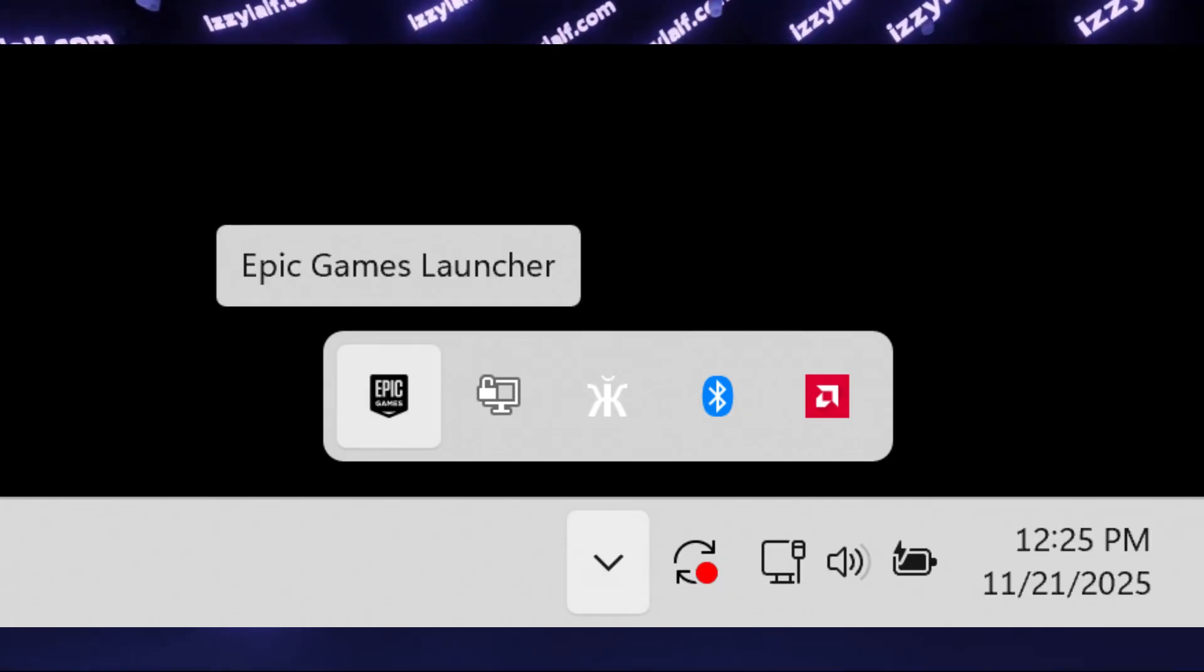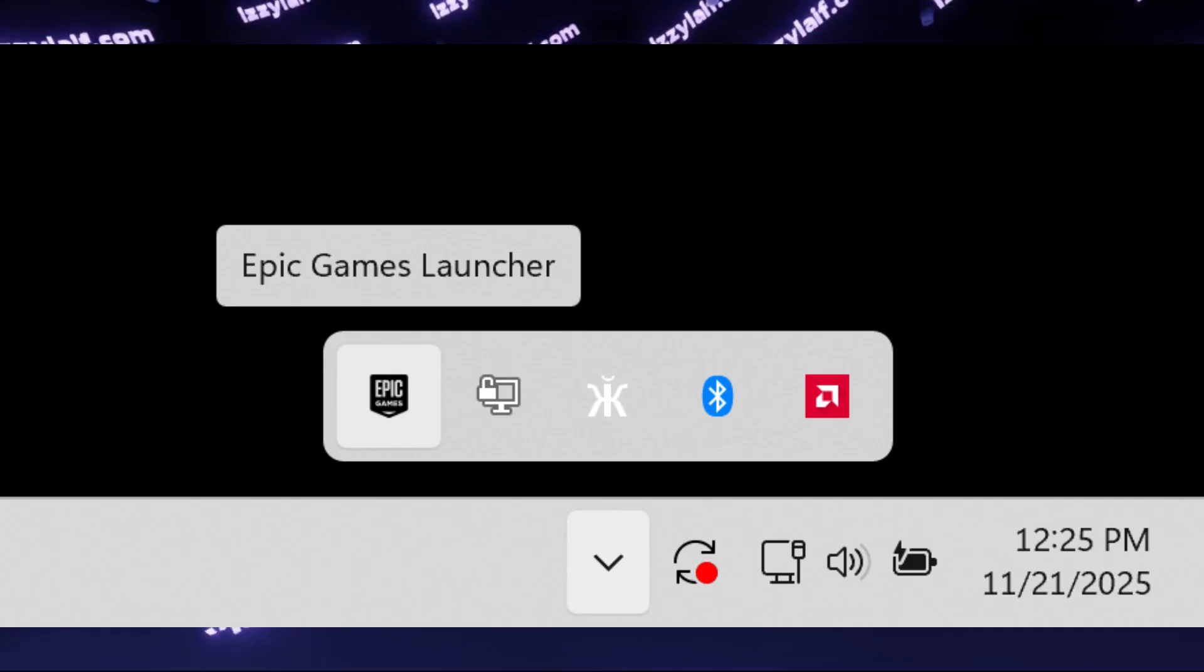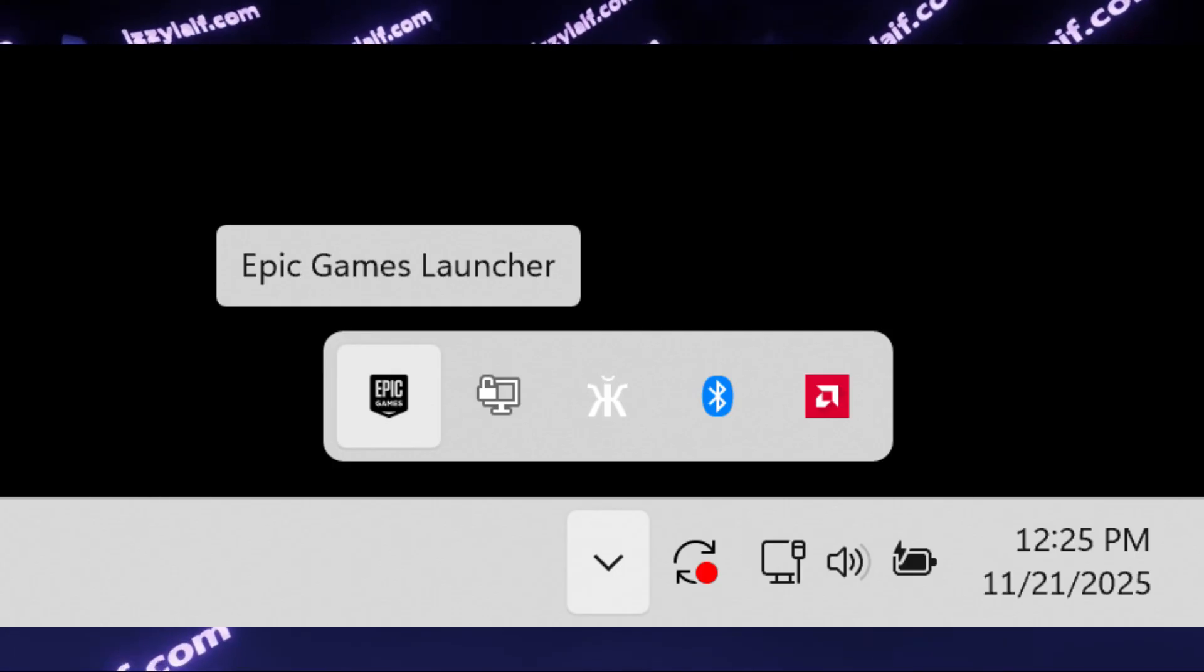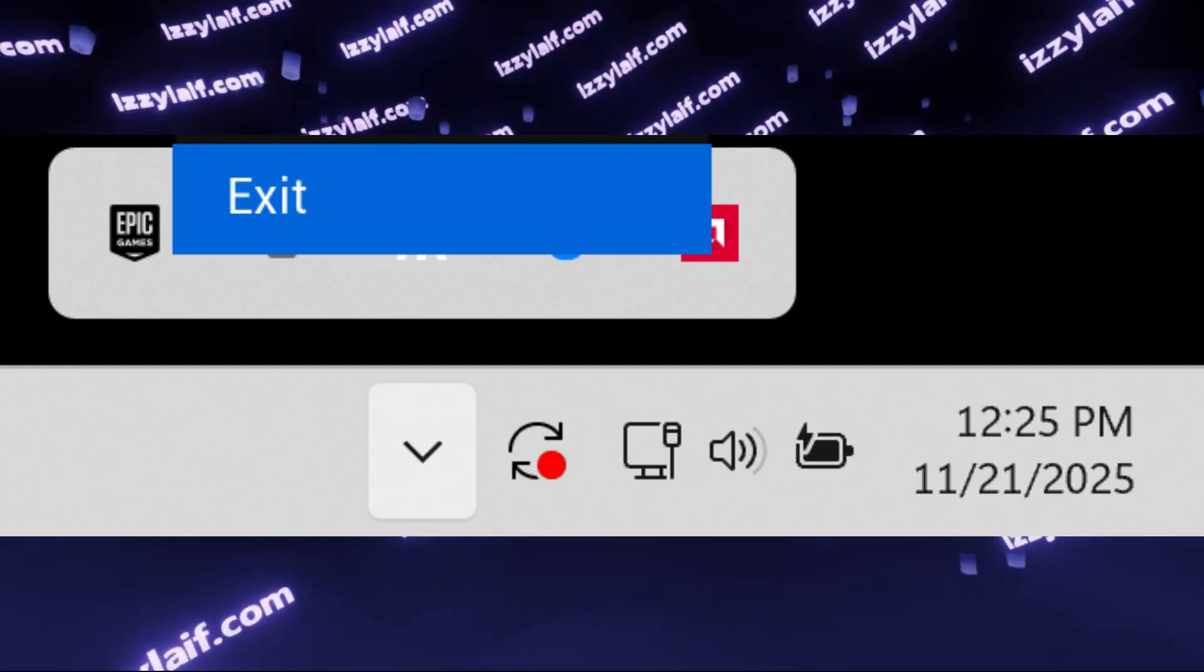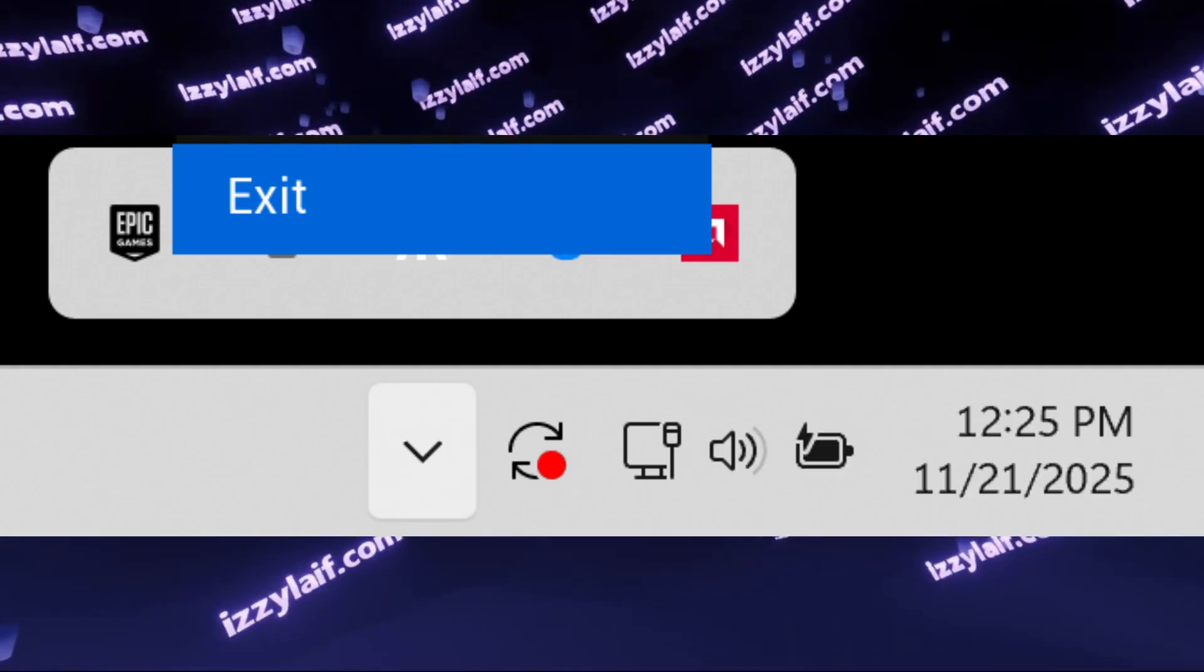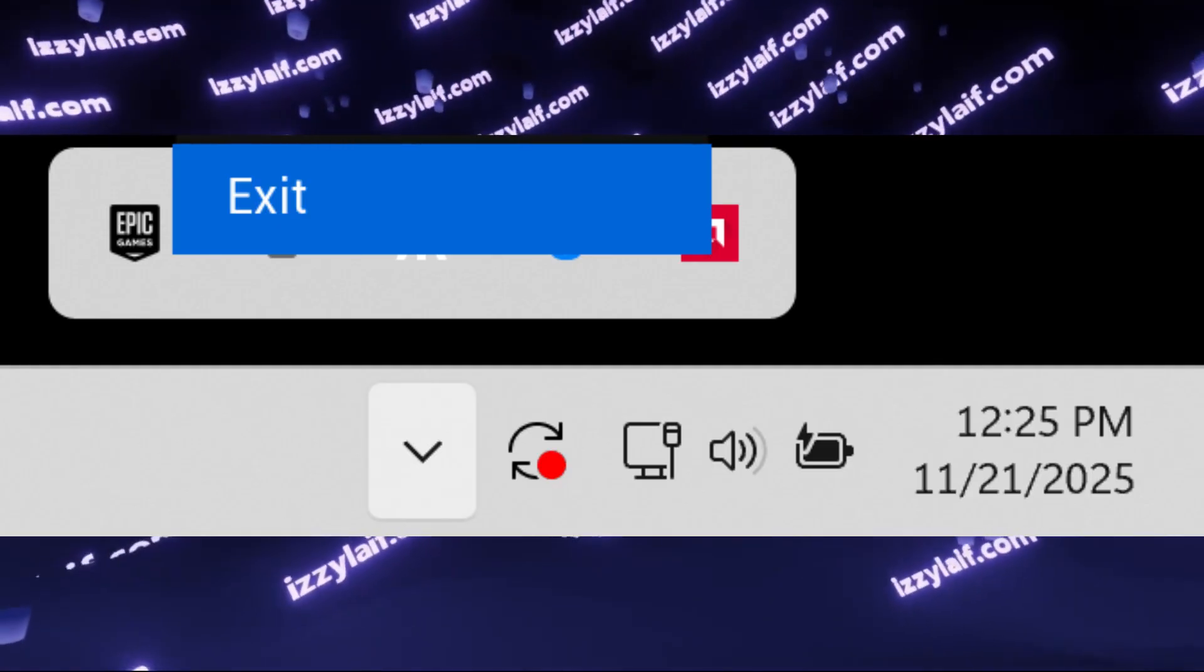The easiest way to do so is to right-click on the Epic Games icon, for example in your tray, and select Exit. After you completely shut down Epic Games, open File Explorer.